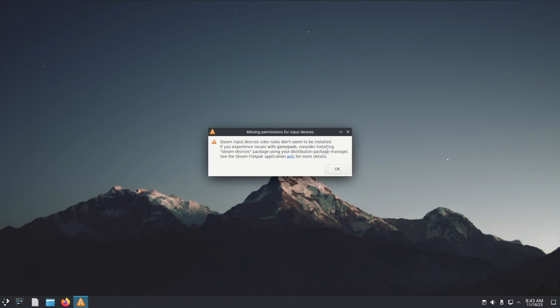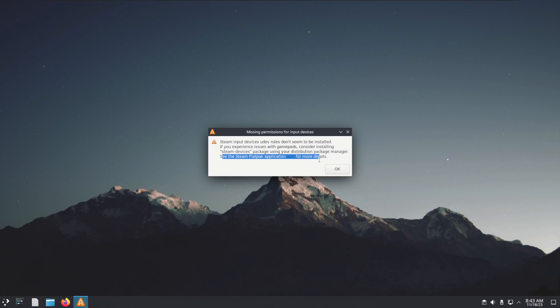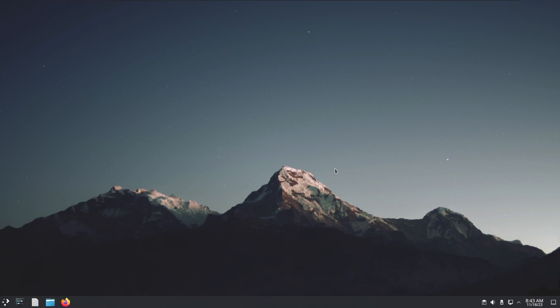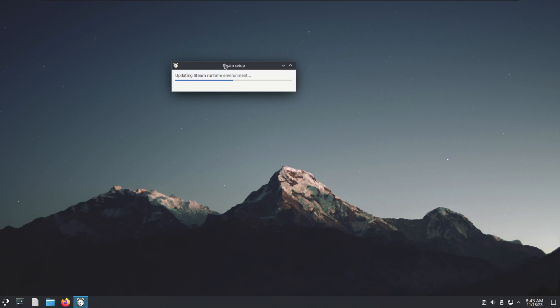it's complaining here, so we would have to do some additional work if we want to use some gamepads, etc. If you have issues you can just follow the link for more details. For now we're just going to click OK and it's going to just update the Steam runtime.